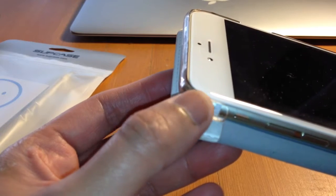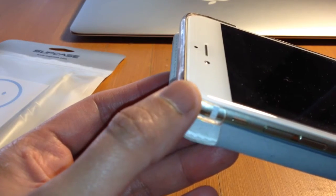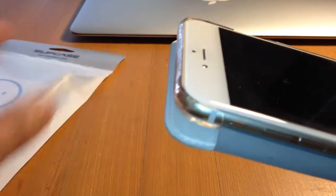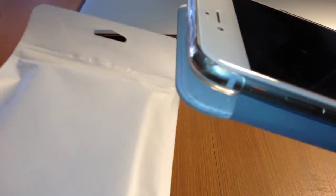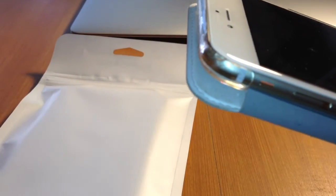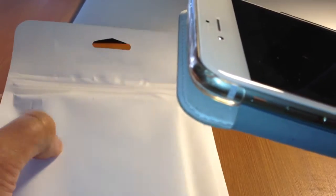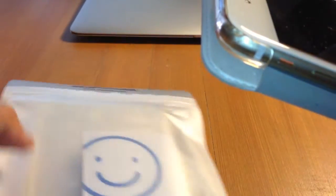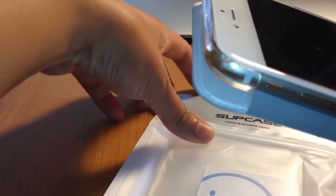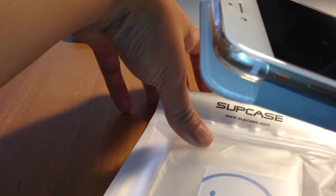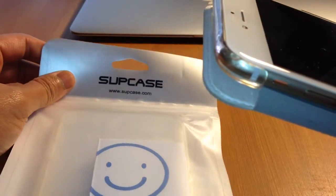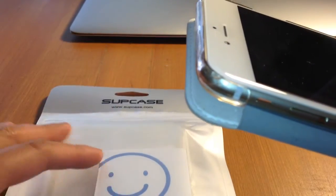So I decided to get a better case until they came out with a much better one. OtterBox used to have a Reflex series where it's like a clear case and I don't know why they haven't released it yet, or if they're ever going to release one.